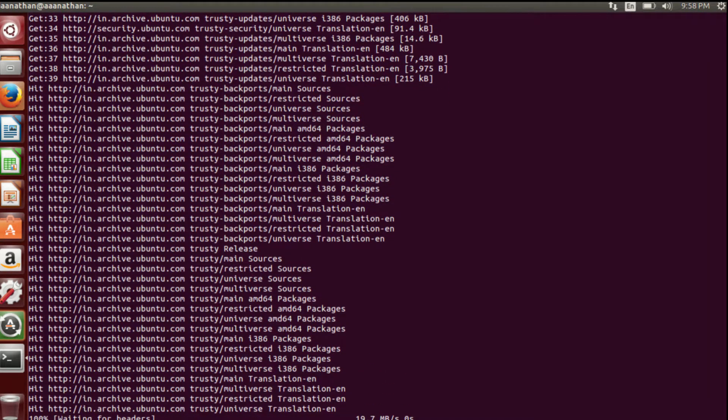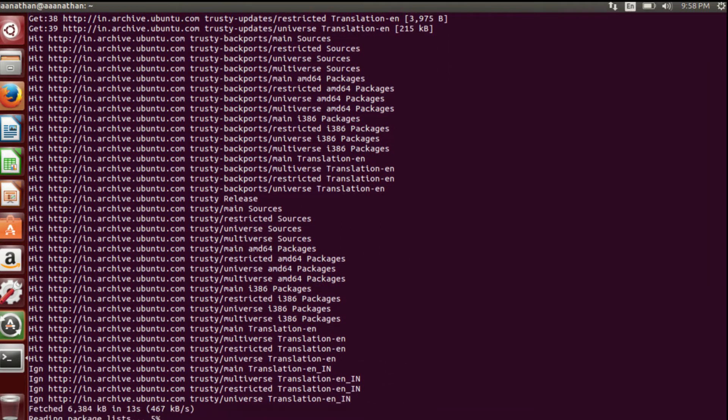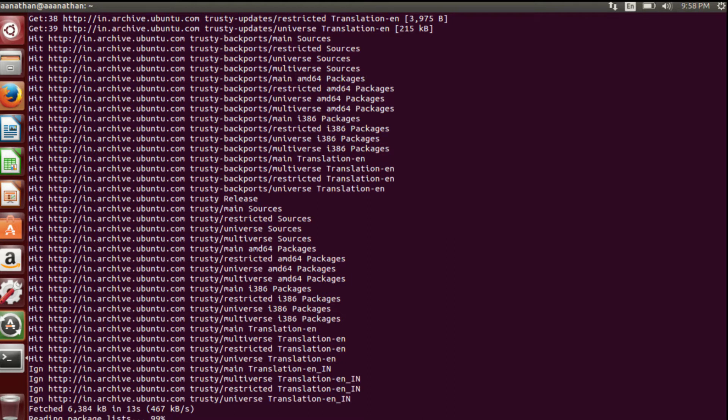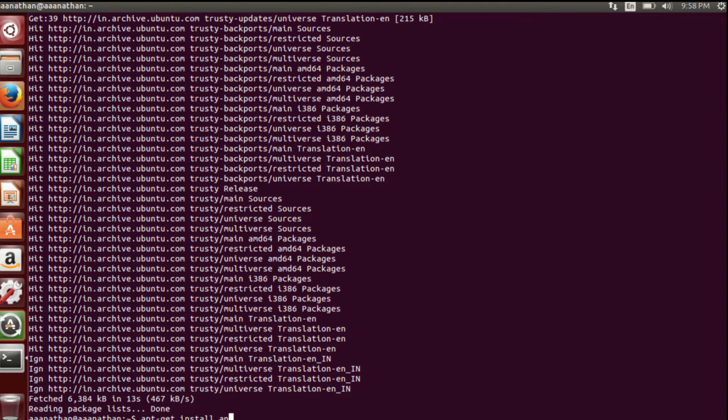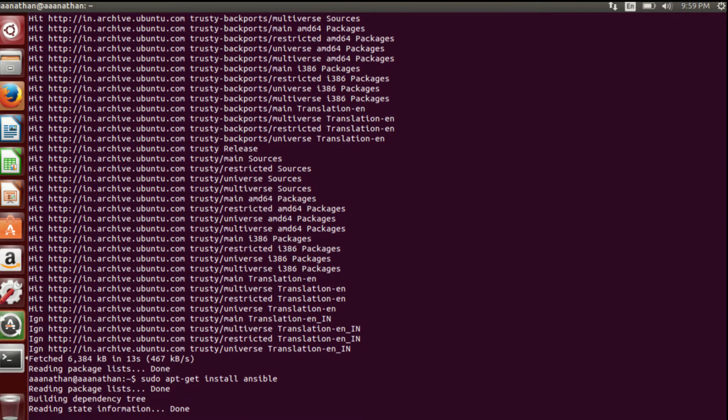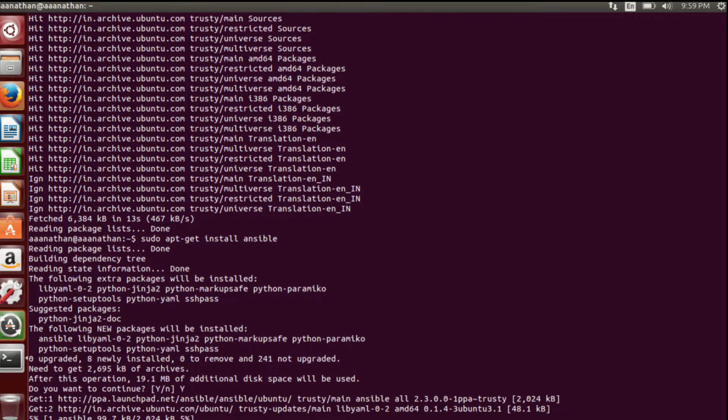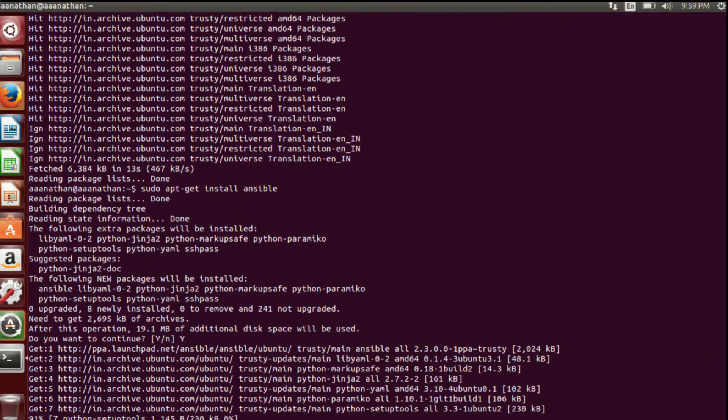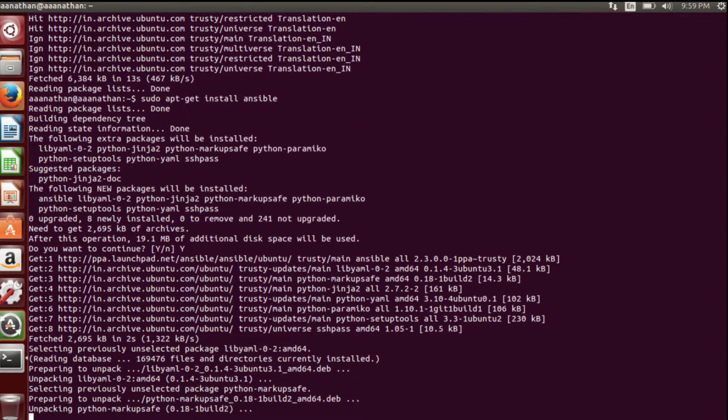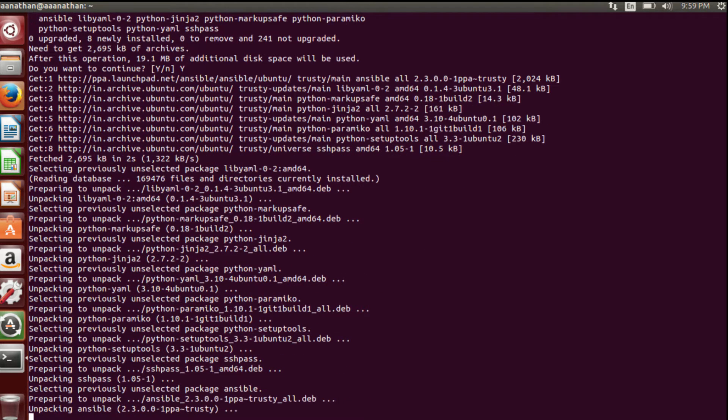Now I am going to run apt update. It's updating the index from all the repositories. Let's wait for some time to get it finished. I hope it will take a minute or two probably. Yeah, it has fetched the package list, that's done.